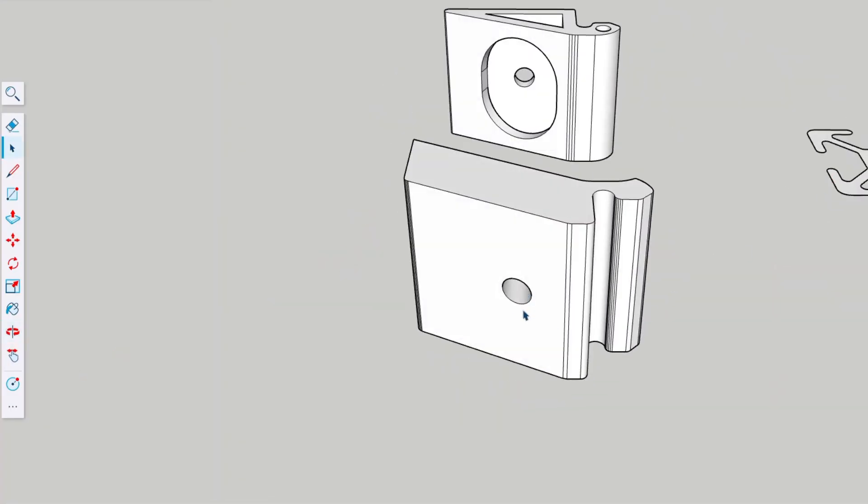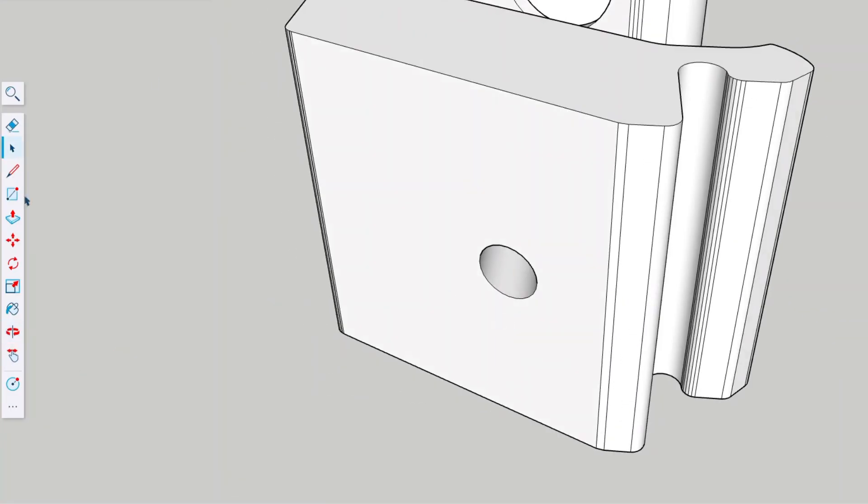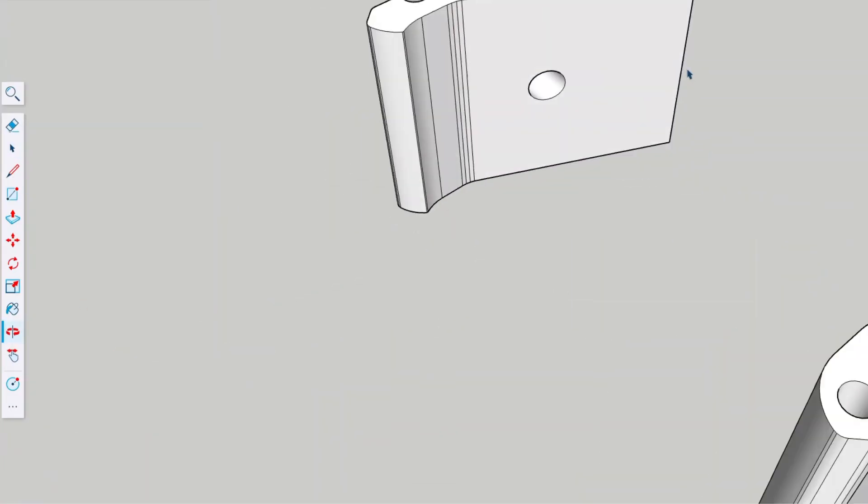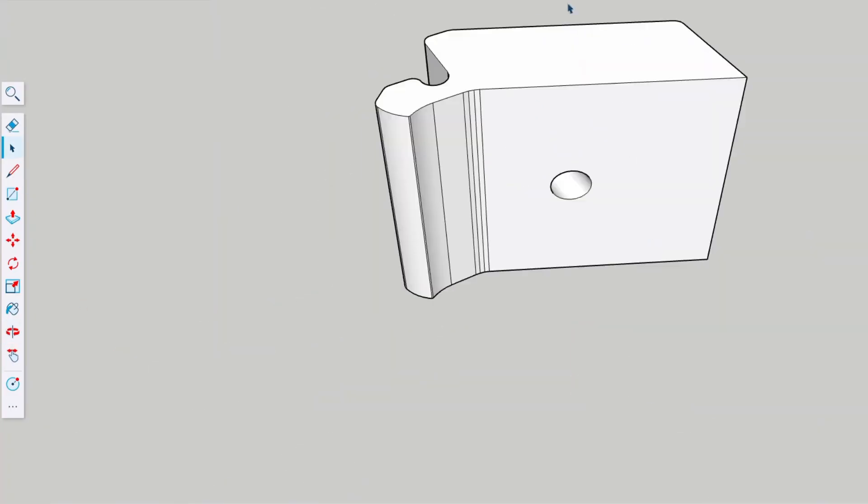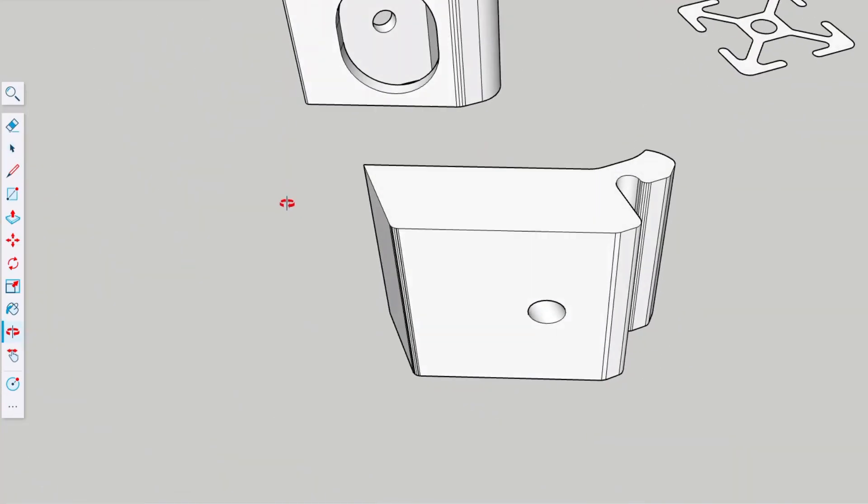These parts took about 15 minutes of work to develop, and now I can export them and bring them into the 3D slicer.